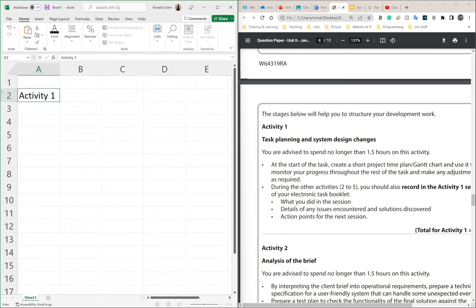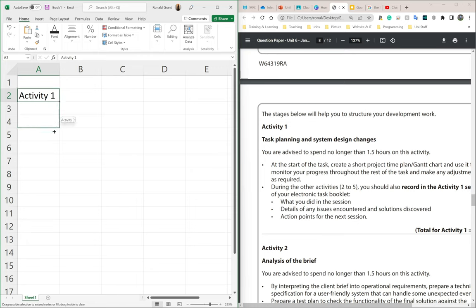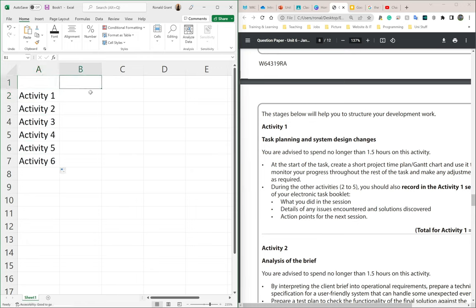Activity 1. I'm going to put my mouse at the very edge of the bottom right, click and hold, drag it down until it goes to Activity 6.